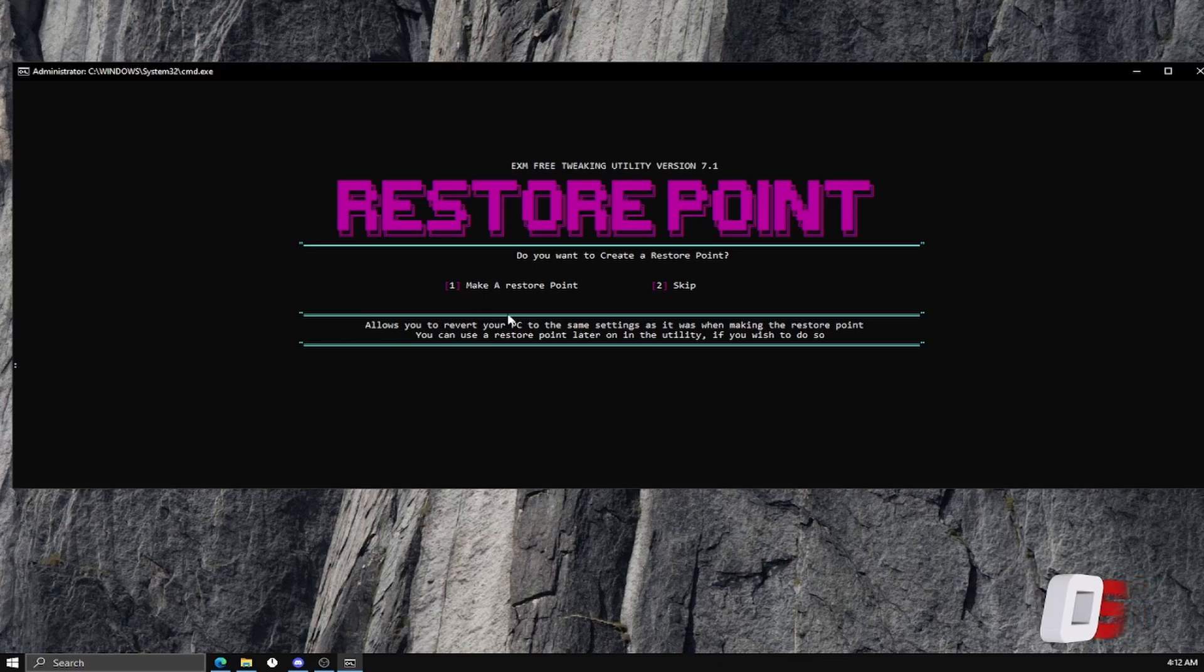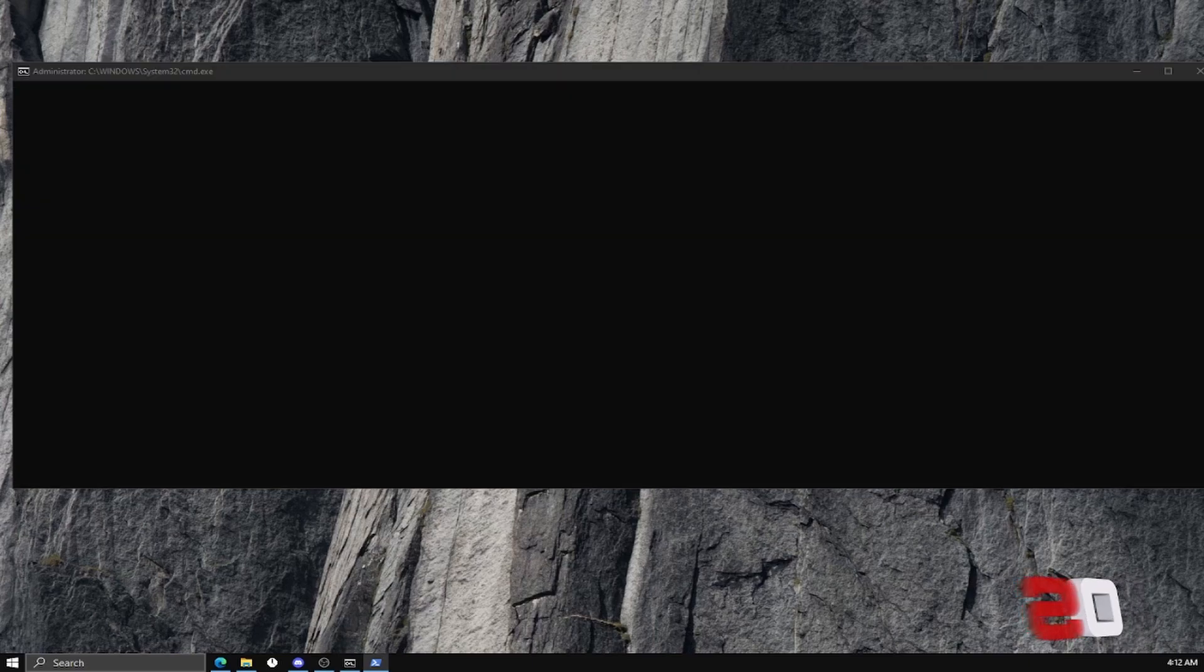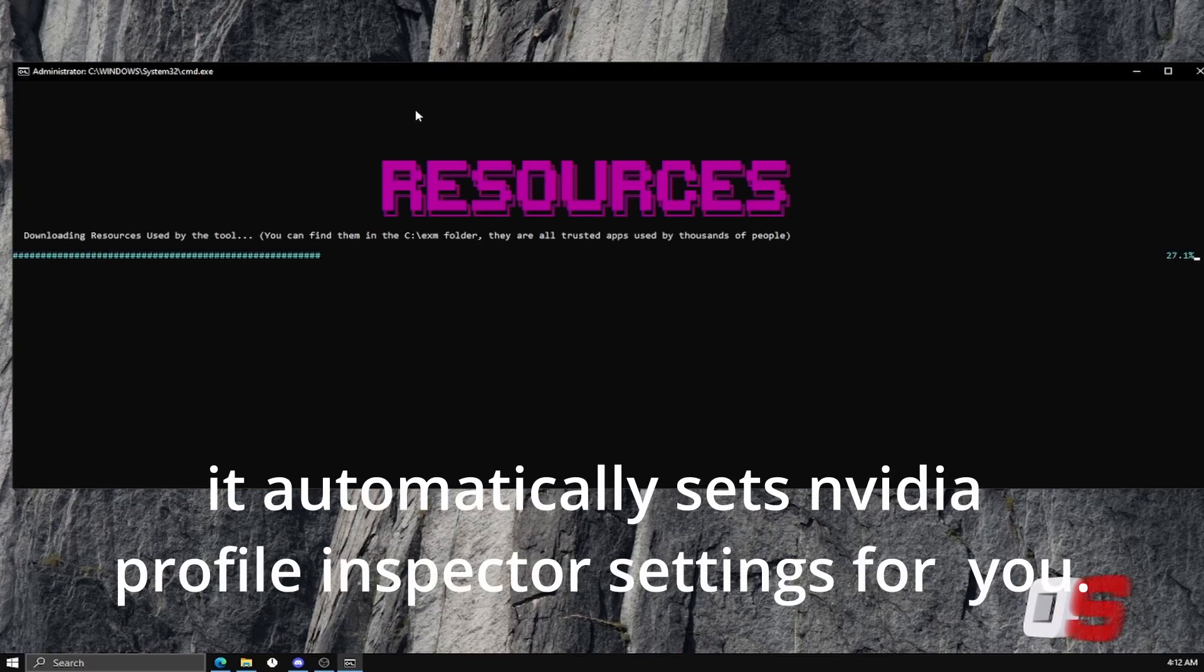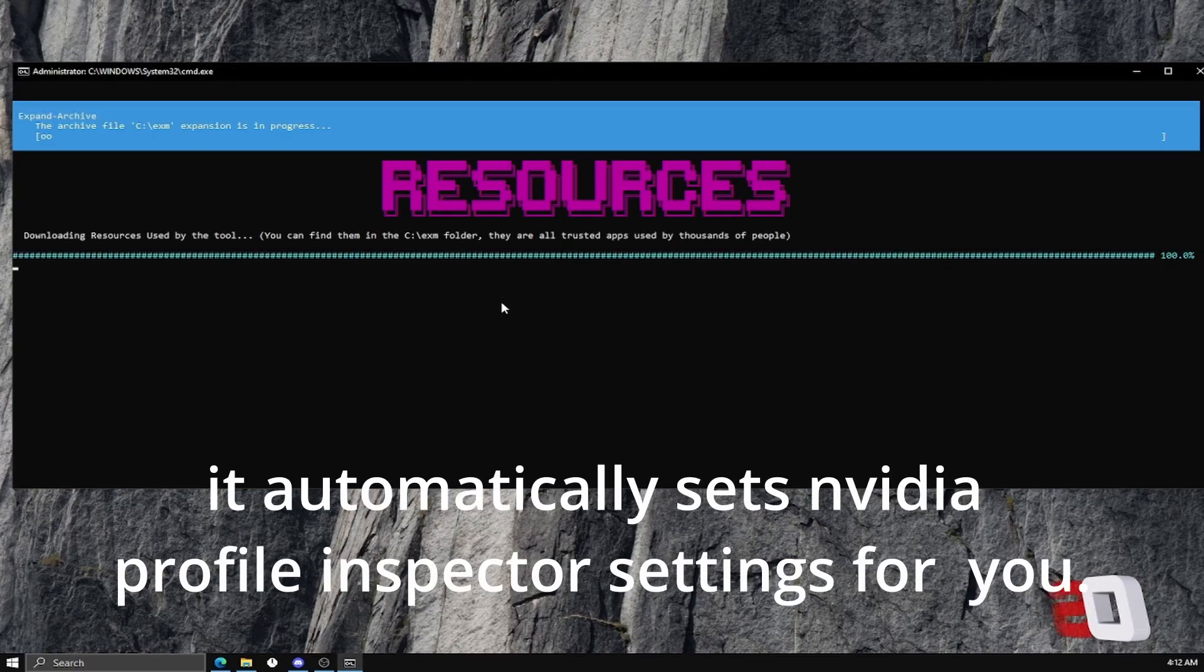First thing you want to do is you will want to make a restore point. I'm not going to do it because I already made one, so I'm going to skip. It's going to create a profile for your thing. It's going to load.